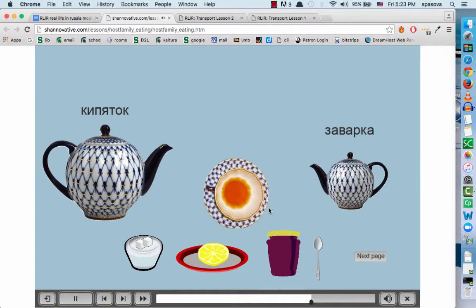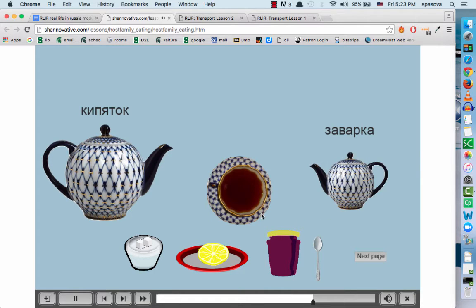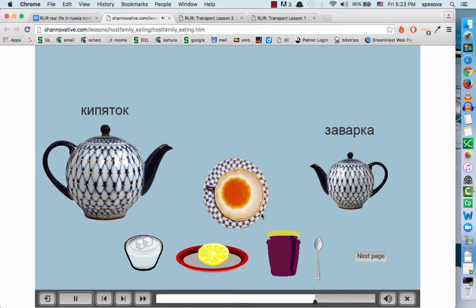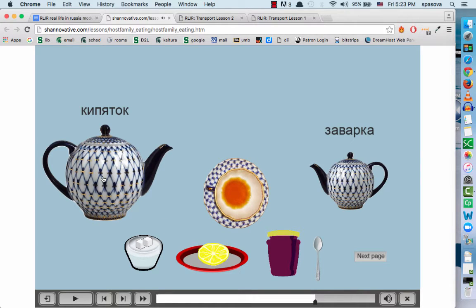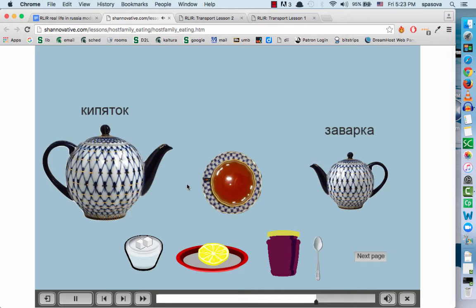Молодец! What happens if you put more of the concentrate in the cup? Ой, это чай слишком горький. This tea is too bitter. We'll pour some of the заварка out. Now let's put some hot water in. Drag the hot water to the cup. Замечательно! Now you have a perfect cup of tea.